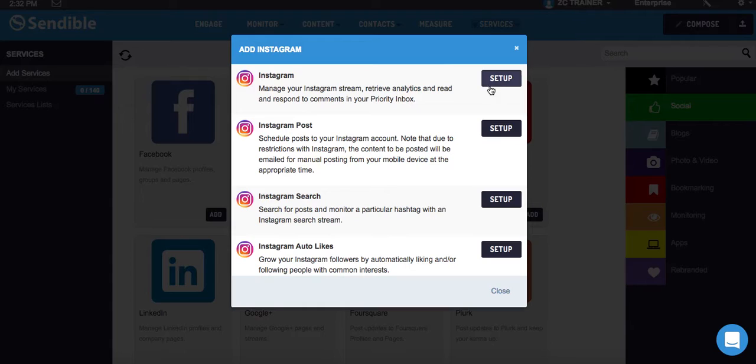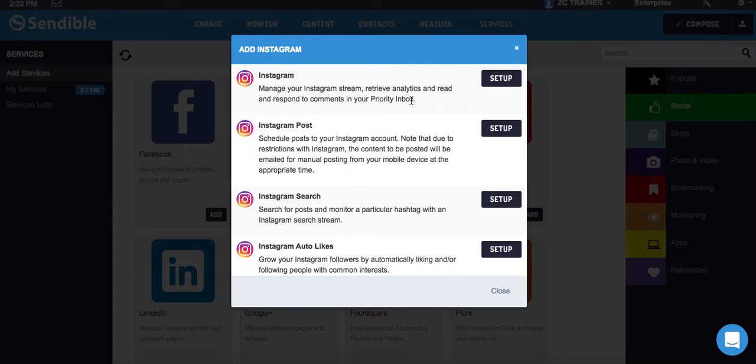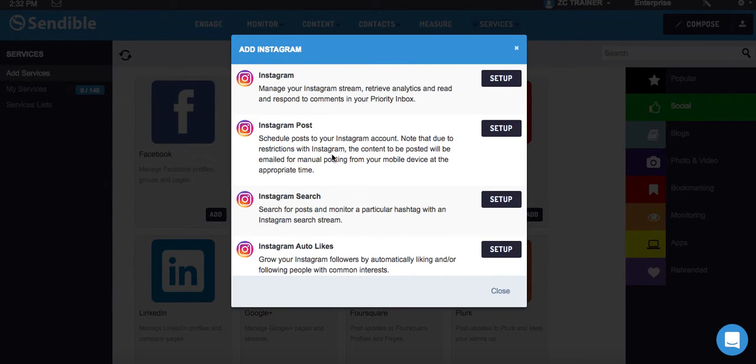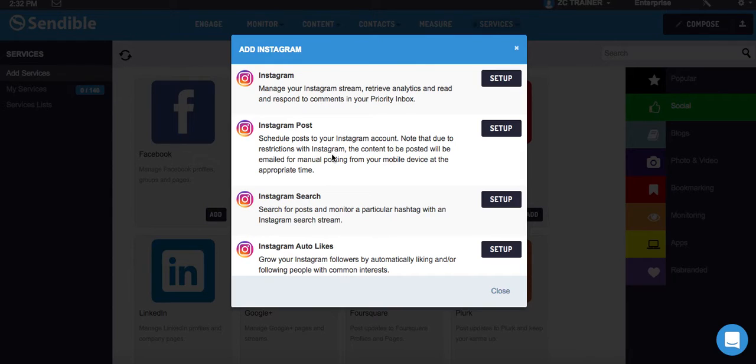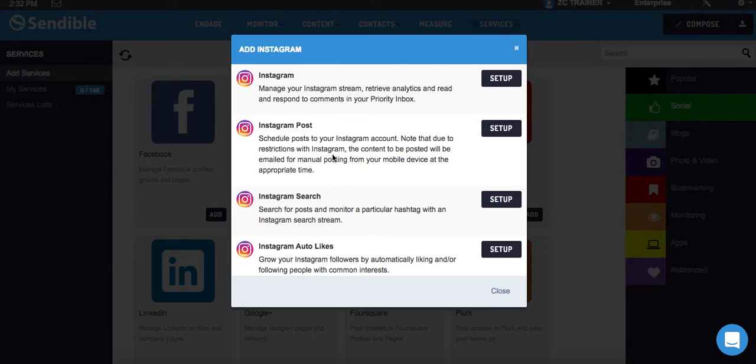I'm going to click Add, and then manage your Instagram stream, retrieve analytics, read and respond to comments in your priority box. It does all sorts of other stuff. It actually schedules content to a certain degree. Instagram doesn't allow any scheduling whatsoever, but what Sendable does is you can schedule the post, and it emails you when it's time to send it out, and with a couple of clicks, it sends it out.